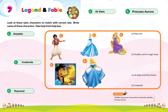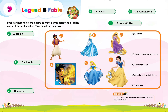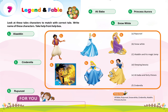Five: Princess Aurora, D, Sleeping Beauty. Six: B, Snow White.